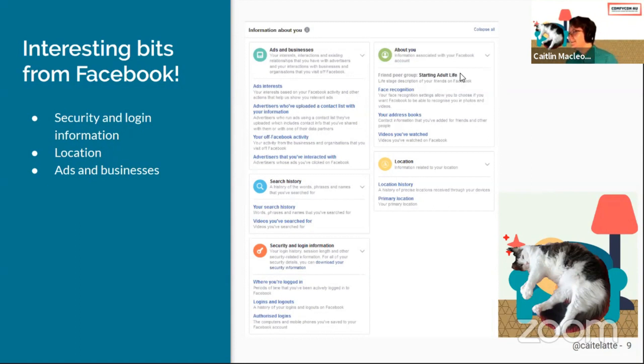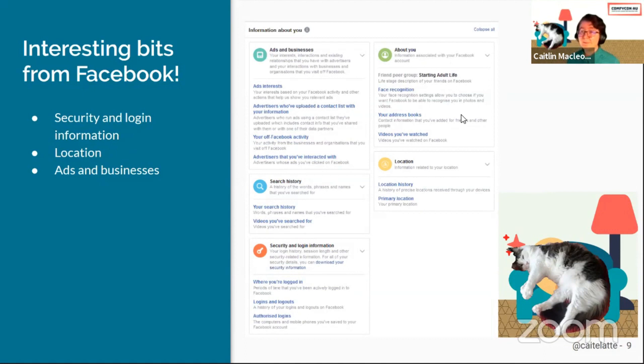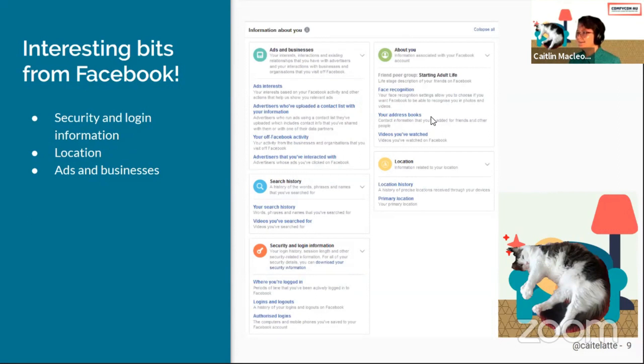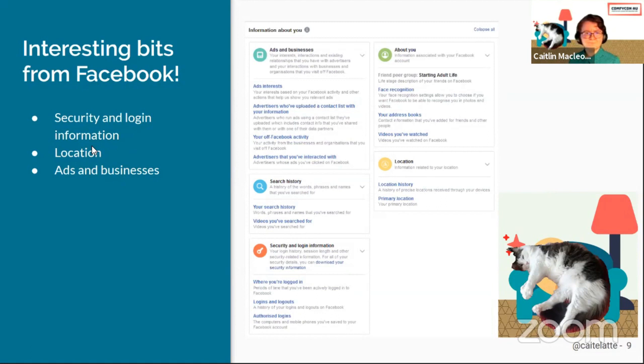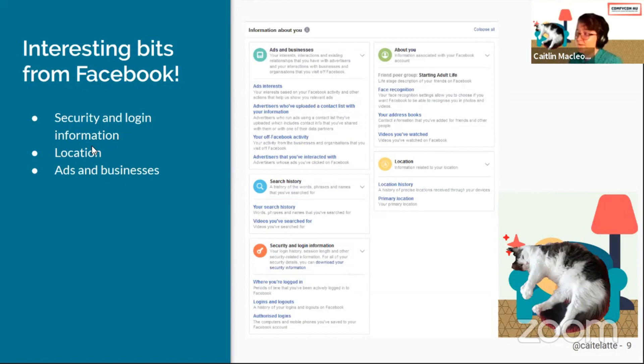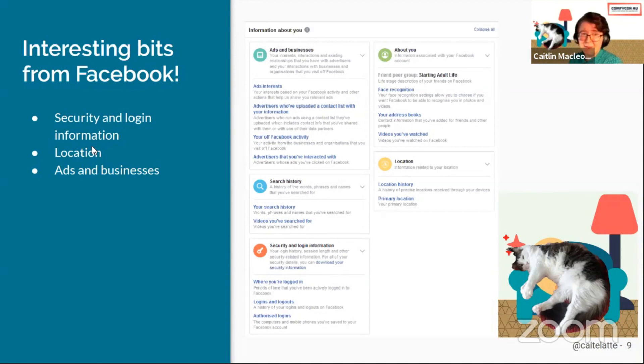They've also got the about you section on the top right, which has some fun ones in there like your friend peer group, your address books. Inside the location one, I have my location history turned off, but they still collect my primary location down to my postcode, which is slightly distressing. I'm not sure where they got it, but it's accurate.